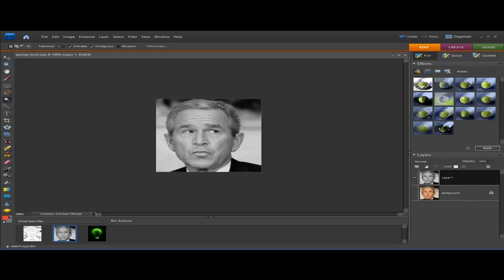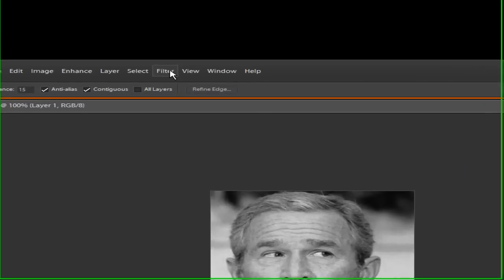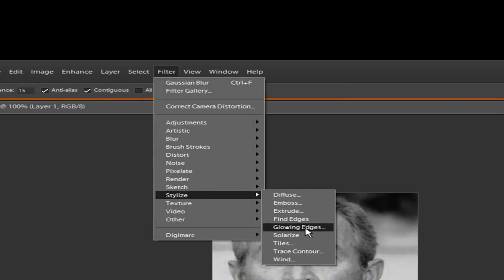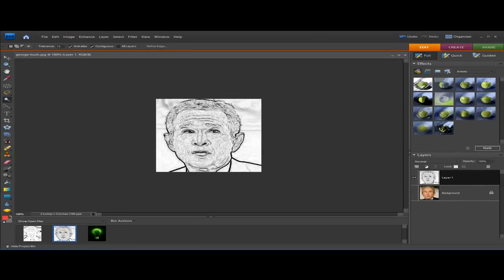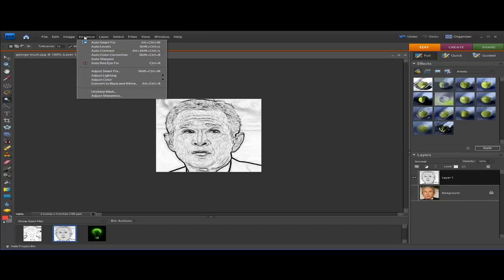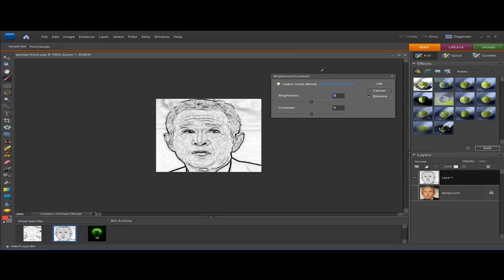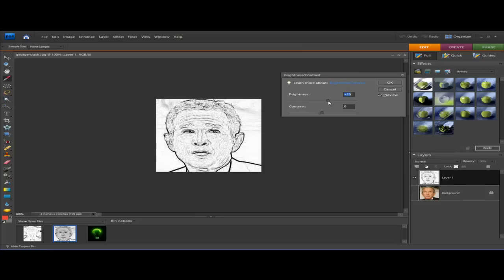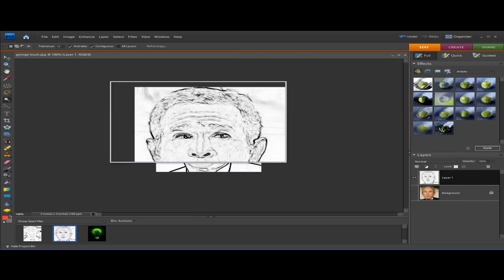Now to find the edges of the objects, go to Filter > Stylize > Find Edges. There's the result, but we don't want it quite like that yet. Now we're going to adjust the brightness and contrast to remove as much shading as possible while leaving the lines intact. Go to Enhance > Adjust Lighting > Brightness/Contrast and drag it to remove as much shading as possible. That's method two — the one with the squiggly lines.